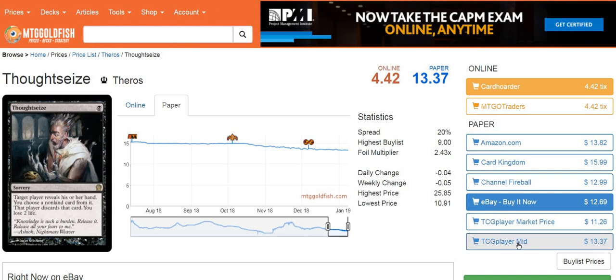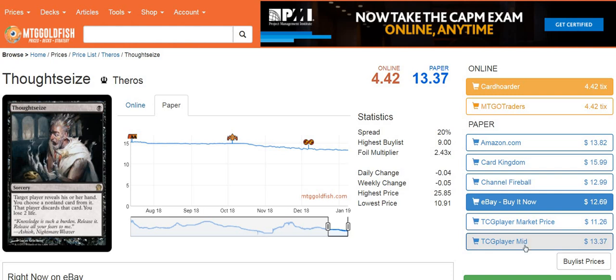The first thing that most people understand is you've got to pay attention to what's going on. If you have a card that's listed for $10 market price, and the person you're trading with has a card listed at $10 market price, but they have different TCG player mid prices that are substantially different, that's something you have to factor in. Those two cards are not equal. If you have two cards that both have the same market price, but one has a substantially higher TCG player mid price, that card's basically worth more.